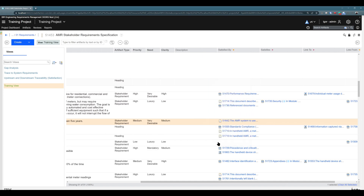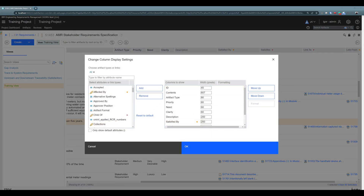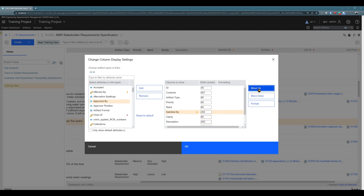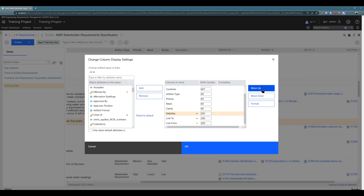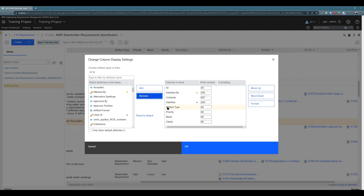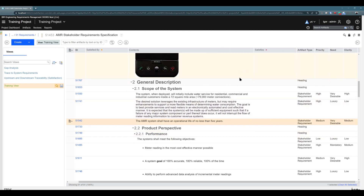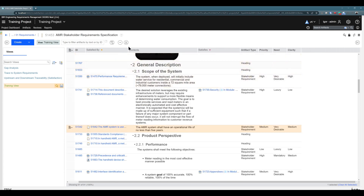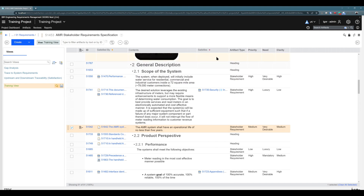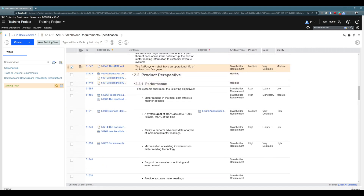To create a view, you just need to select what columns you'd like to have and organize them. In my particular use case, I'd like to have 'satisfied by' before content, priority is great, need is great. I'll remove description since I don't need it. I'd like to have 'satisfies' right beside content, and I don't need 'link to' or 'link from'. And you see — this is my view. I can adjust the column widths as needed. This is my specific view — the perfect view for my use case and workflow.